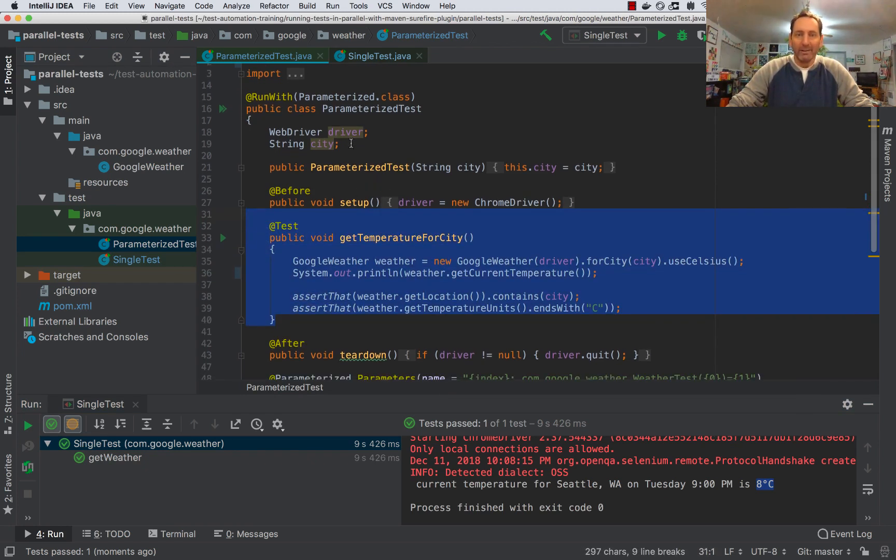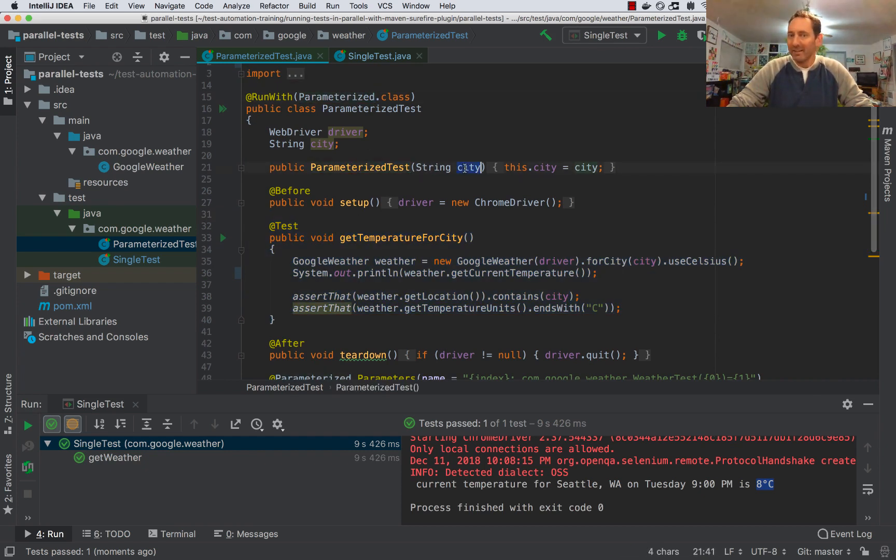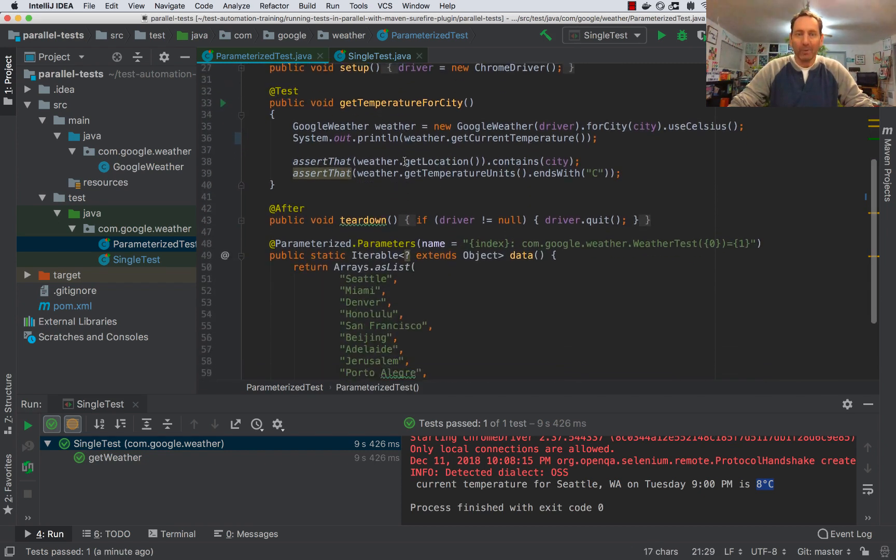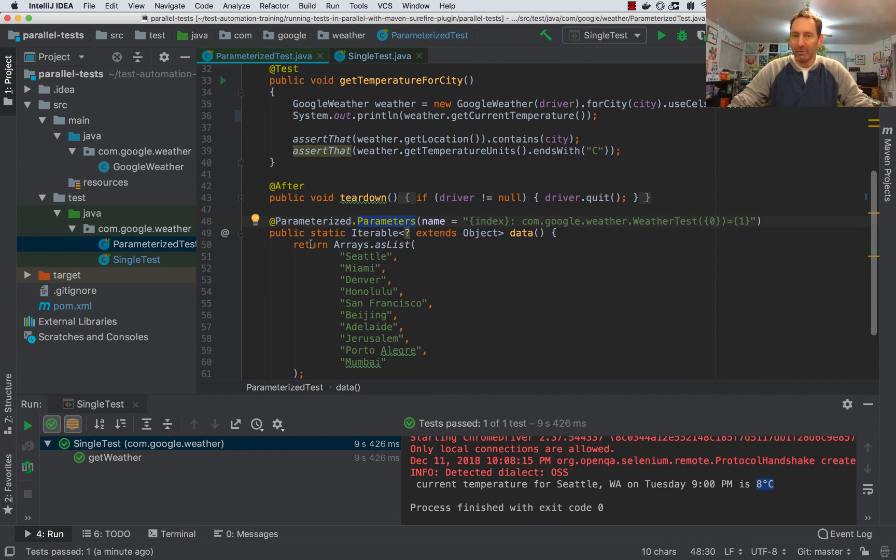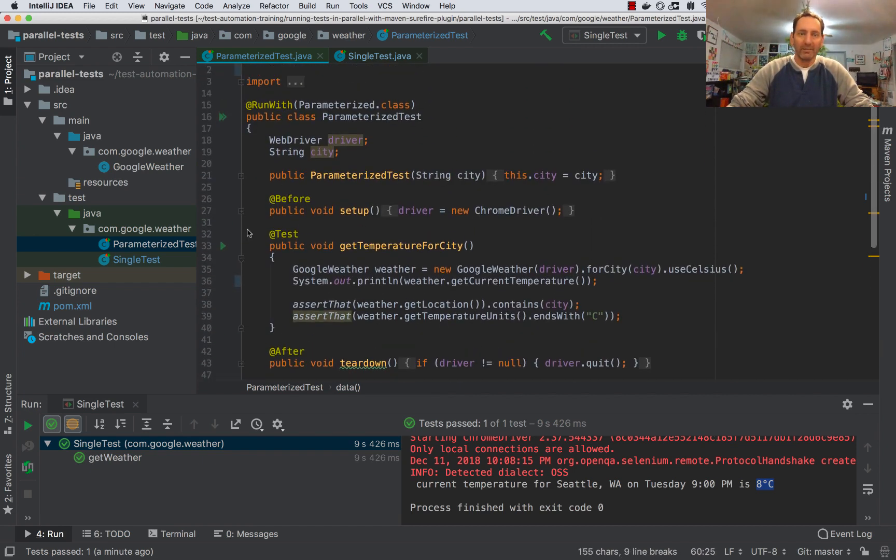but it uses the parameterized test runner for JUnit and then passes in the city as a parameter to the test constructor. It gets this parameter here from the parameters method, which returns a list of cities. Let's go ahead and run this and see how long it takes.